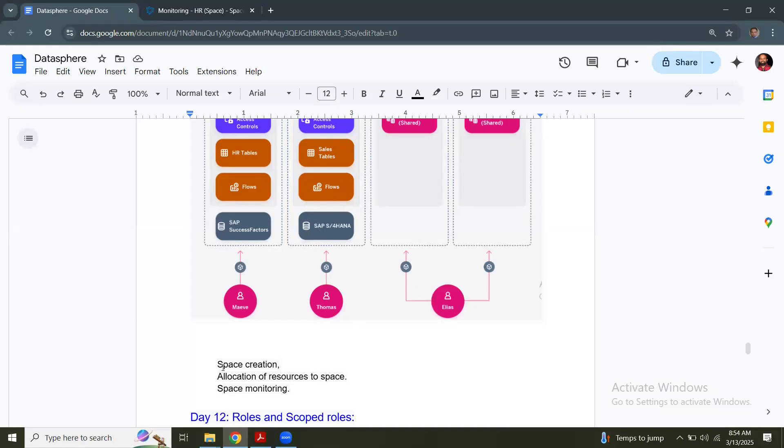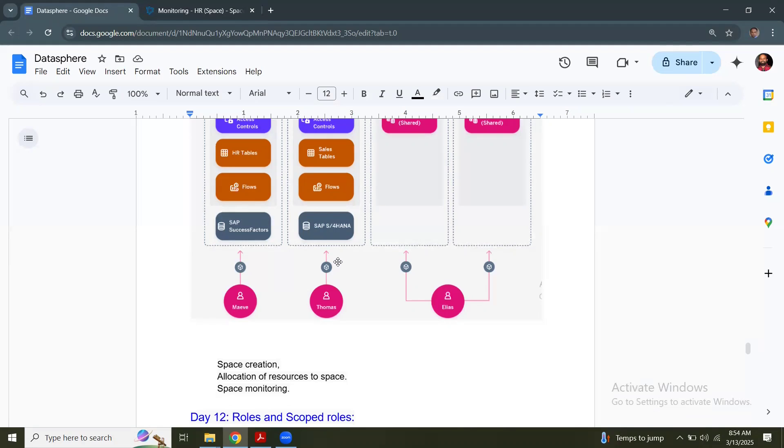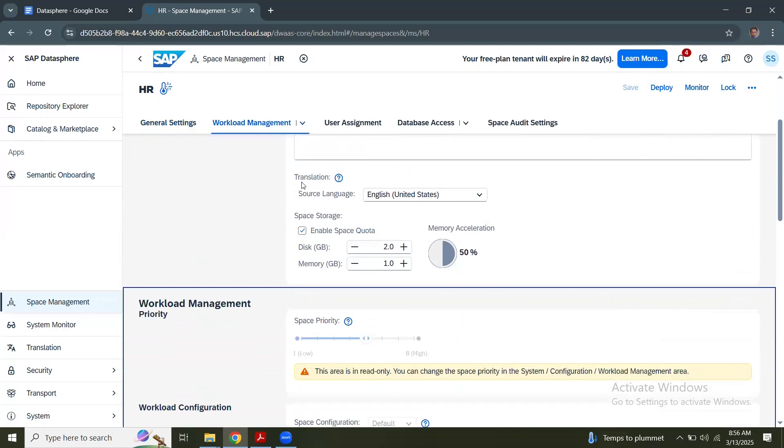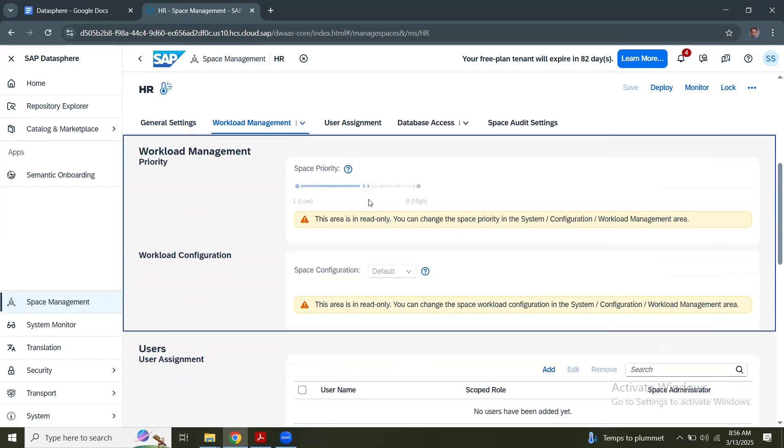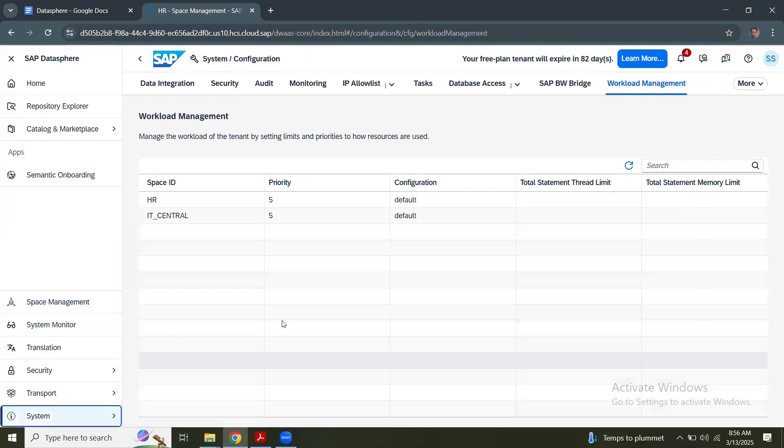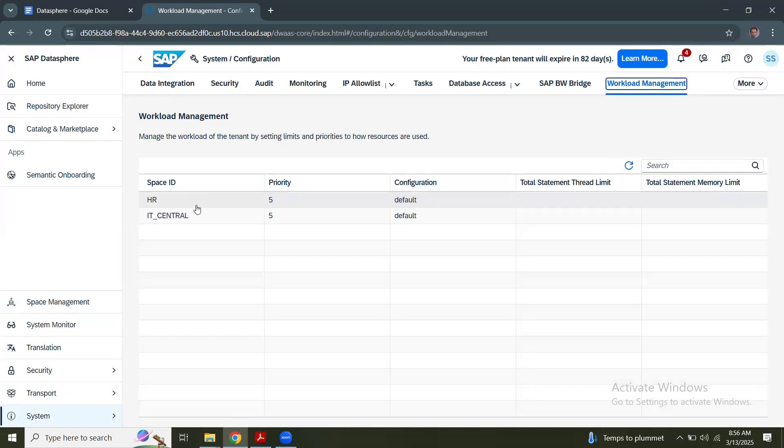We've seen space creation, allocation of resources to the space, we allocated some memory and disk storage, and we've seen how to monitor the space. We'll see a little bit of workload configurations and how they look like. Let's go back to the Datasphere system. The workload management for a space is read only. We can change this setting in the system configuration workload management area.